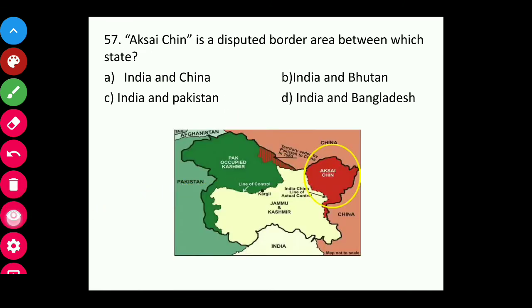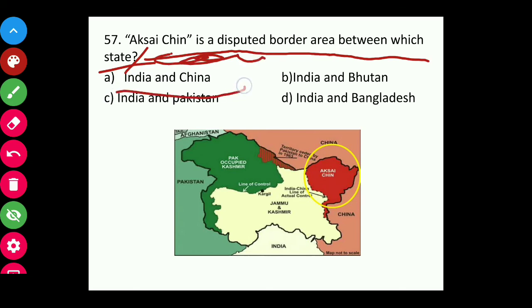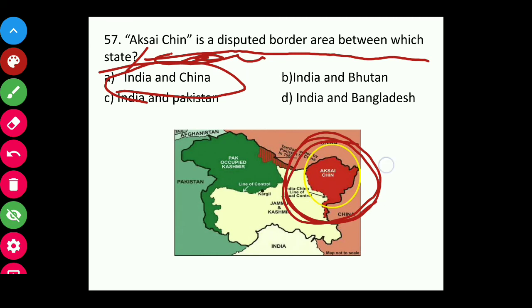Question fifty-seven: Aksai Chin is a disputed border area between which countries? The answer is India and China. This part known as Aksai Chin is a disputed area on the border between India and China.